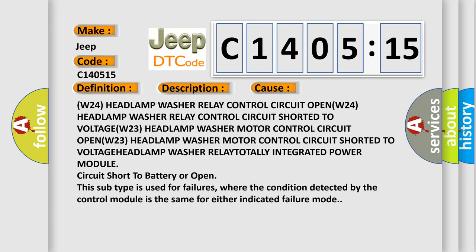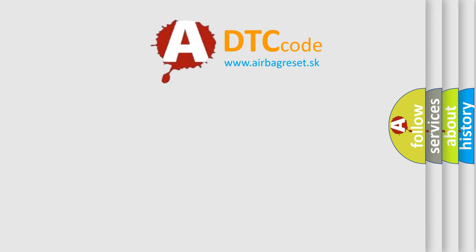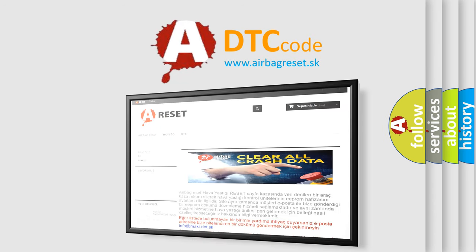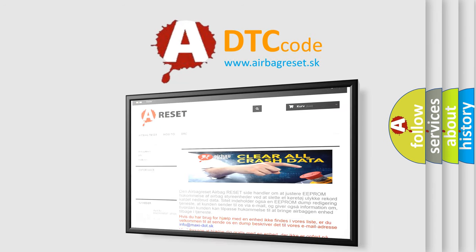The Airbag Reset website aims to provide information in 52 languages. Thank you for your attention and stay tuned for the next video.